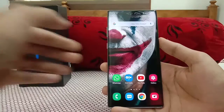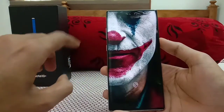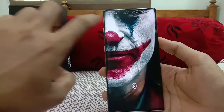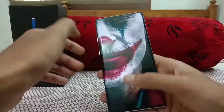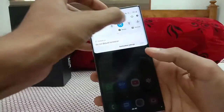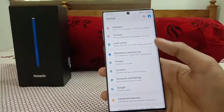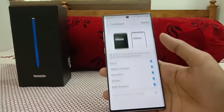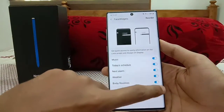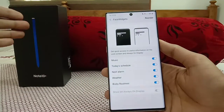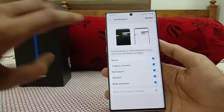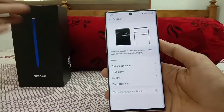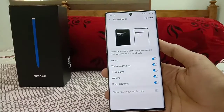Next are Face Widgets on the lock screen. By default you won't have many widgets, but you can add them by going to Settings, then Lock Screen, then Face Widgets. You can enable music, alarm, next upcoming alarm, weather updates, and Bixby Routines. Everything will appear on the lock screen and you can reorder them in any order you prefer.